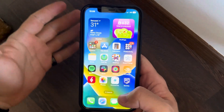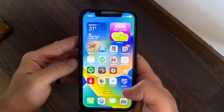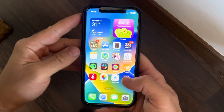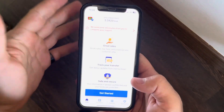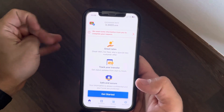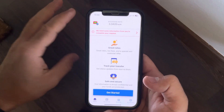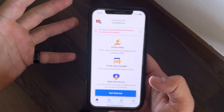Hello guys, in this video I'm going to show you how to transfer money to Malta. We are going to use the Remitly app because I think this is the easiest way to transfer money internationally without having an international bank account.